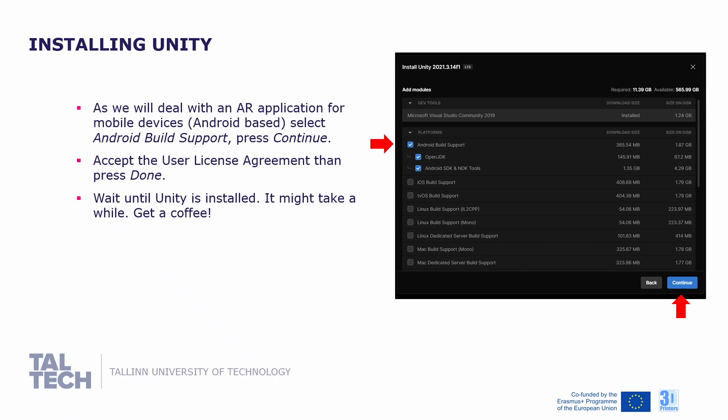As we will deal with an AR application for mobile devices, Android-based, remember to select Android build support, including Android build support, open JDK, Android SDK, NDK tools, and press continue. Accept the user license agreement, then press done. Wait until Unity is installed — this might take a while.